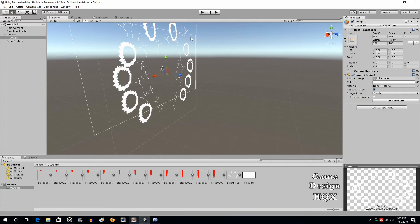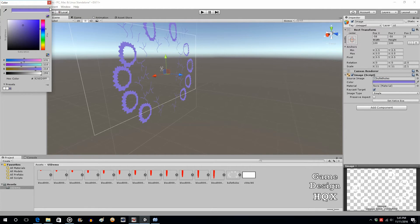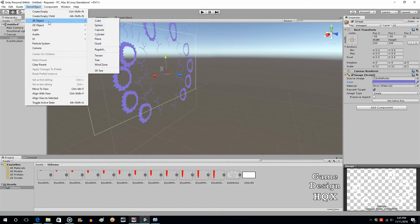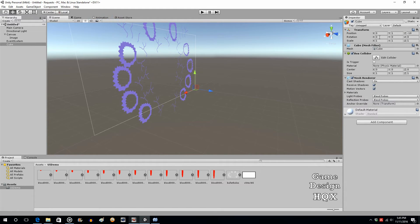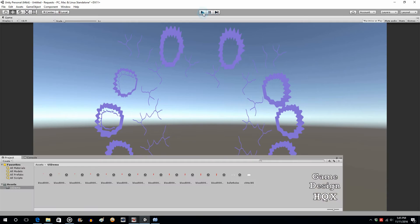We have our full screen image. Just to prove that it's on top of everything else, we're going to temporarily change the color — click here and make it blue, kind of purple. Now create a Game Object, 3D Object, Cube, and put it at position 0, 0, -9, so it's right up against the camera.